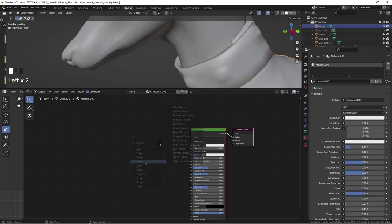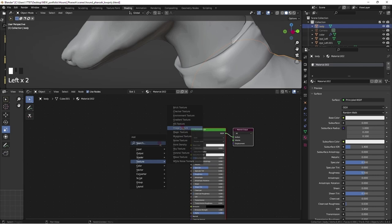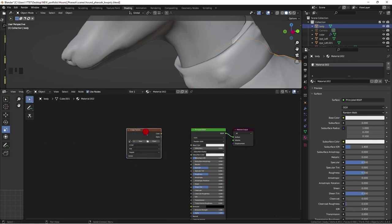Shift plus A to add a texture node. Select texture, go to image texture. Click on the color yellow dot and drag the line to the color dot box to connect the nodes.